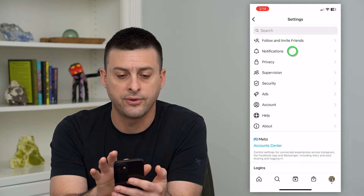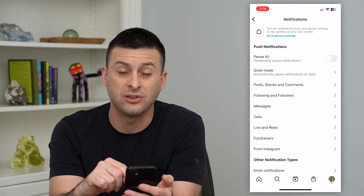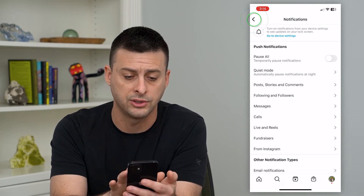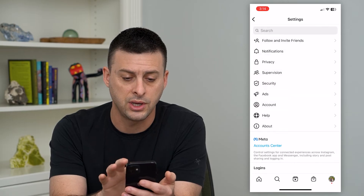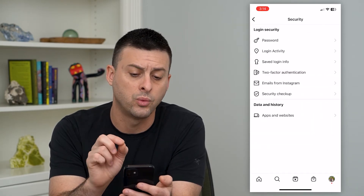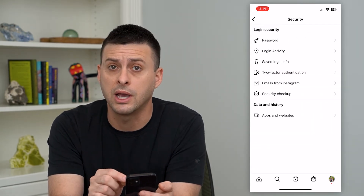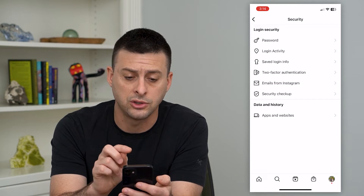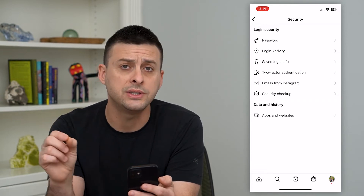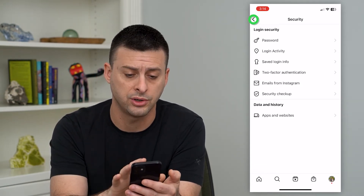For notifications, you can go in there and turn notifications on or off. You can go into security — if you're worried that somebody might be logging into your account, you can change your password on here, and you can see which other devices are logged into your account.